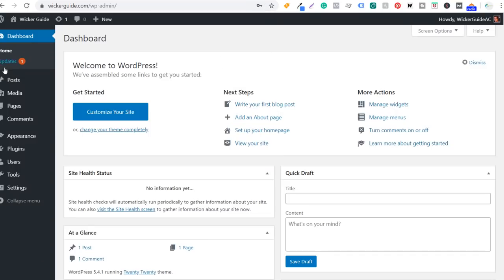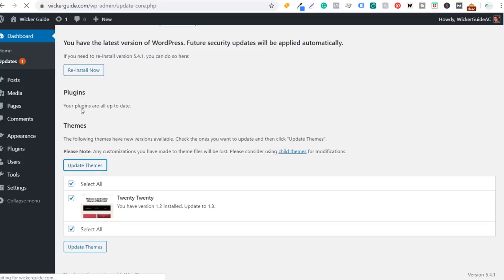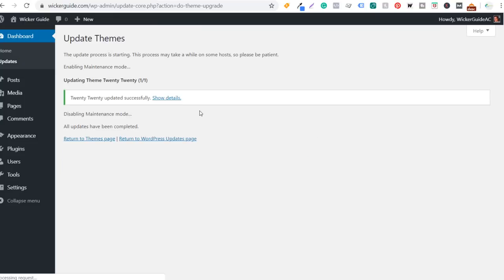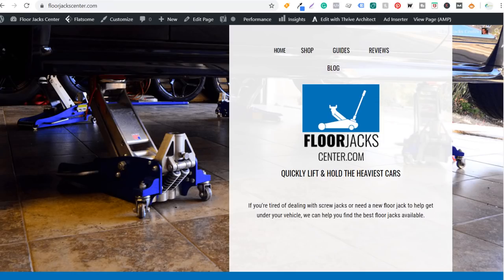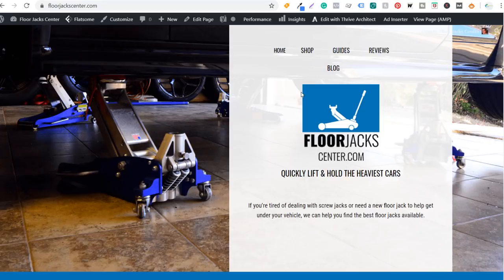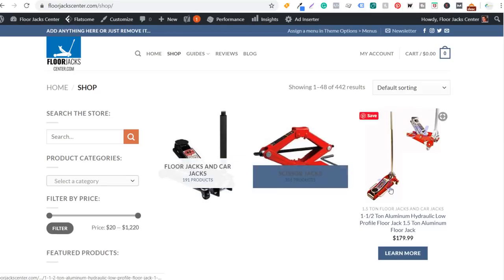Where I usually get started is going to updates and making sure we update any options there. You always want to keep your themes and plugins up to date. There are plugins you can install to make sure updates are automatically completed. What I want to do is install the theme I use for my websites. If you look at my websites — floorjackcenter.com, beachfrontdecor.com, and farmhousegoals.com — they all look pretty similar. I purchased floorjackcenter.com from Flippa because it had good traffic and content already.